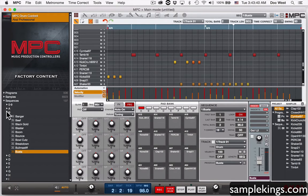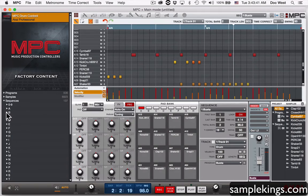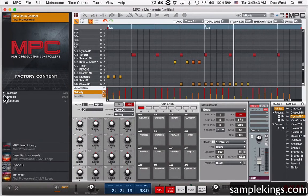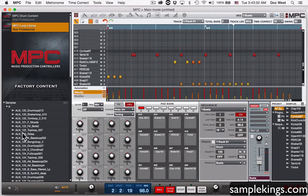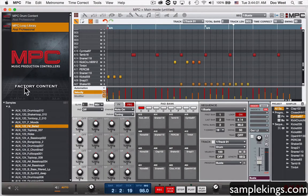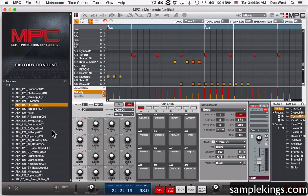Now come back here, close this out, and look at the next thing. We also have a loop library. Here's the loop library — I can just click on something here. These are loops, factory content that Akai has given us.